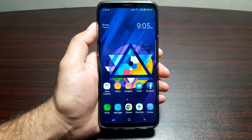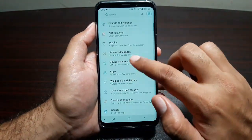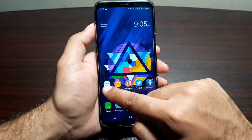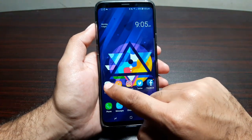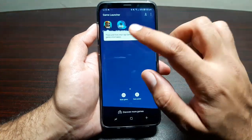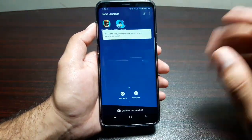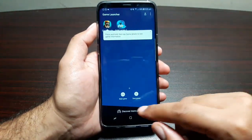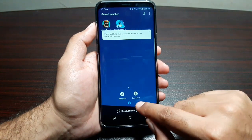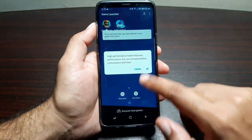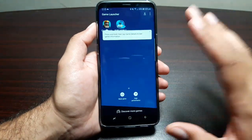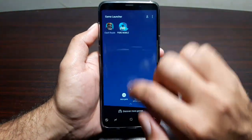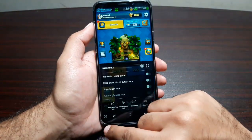Samsung has been adding a really cool feature called Game Launcher for a few years now, and gamers love it. Go into Settings, Advanced Features, and turn on Game Launcher. Go back and you'll find a folder on your home screen that collects all the games on your phone. You can launch games in muted form so there's no sound, play in Power Saving Mode to conserve battery, High Performance Mode for the best gaming performance, or Normal Performance Mode.